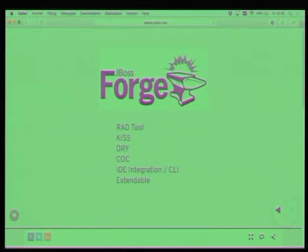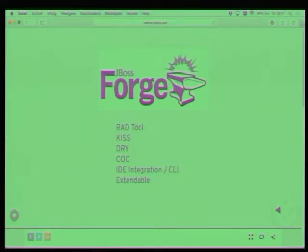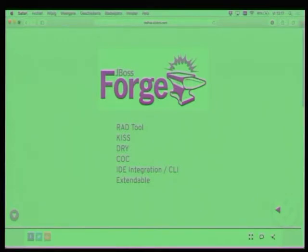So you can use this tool standalone. It has a really nice CLI, but we have integration for the three main IDEs, meaning Eclipse, NetBeans, and IntelliJ, but you will see that in the demo that will start in less than a minute.